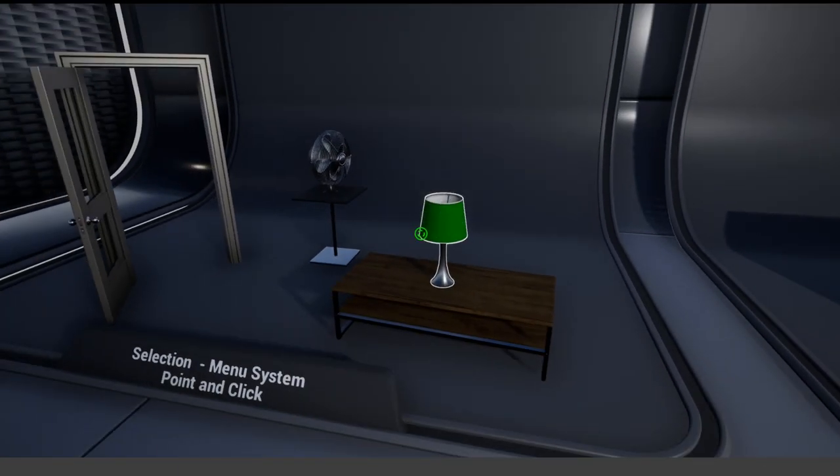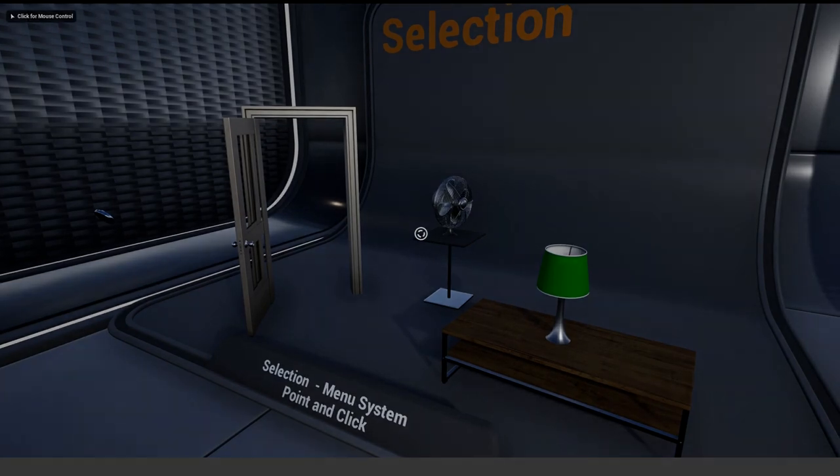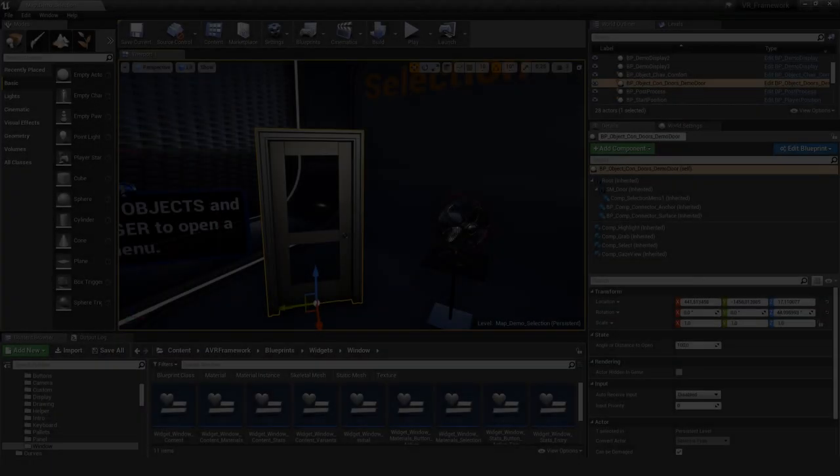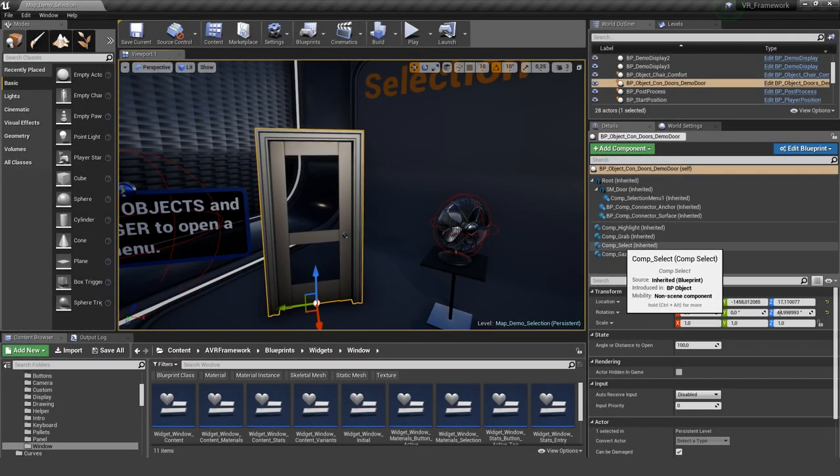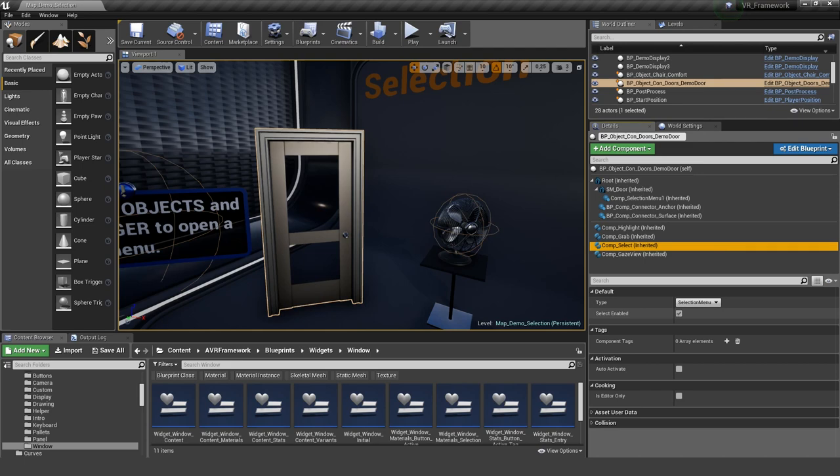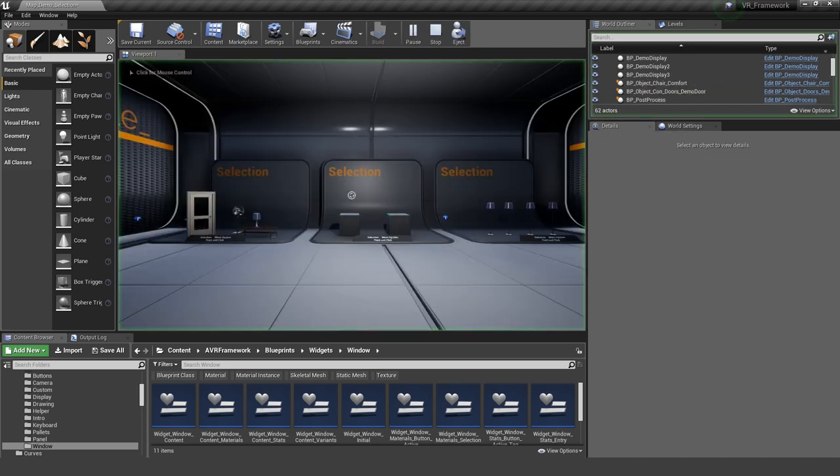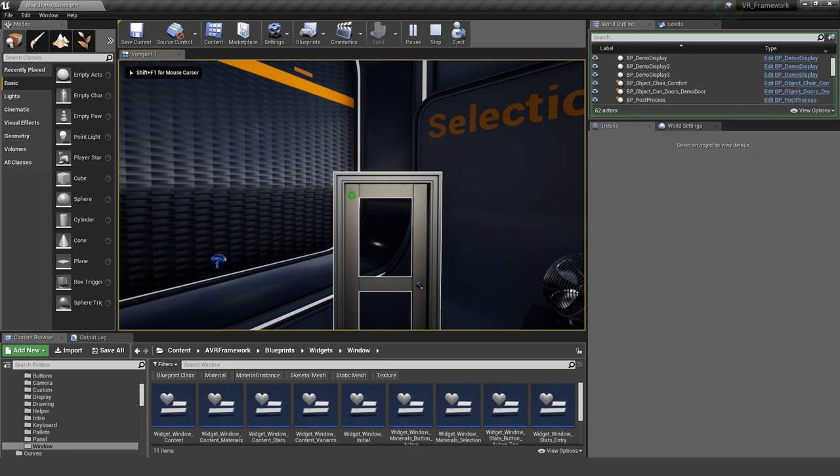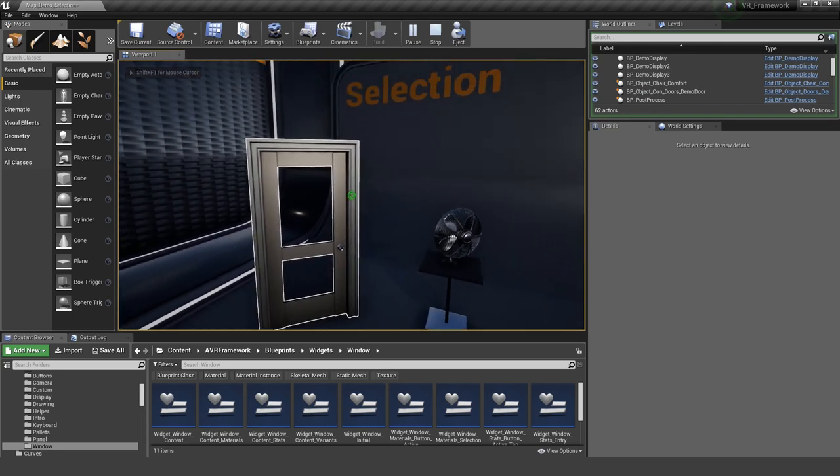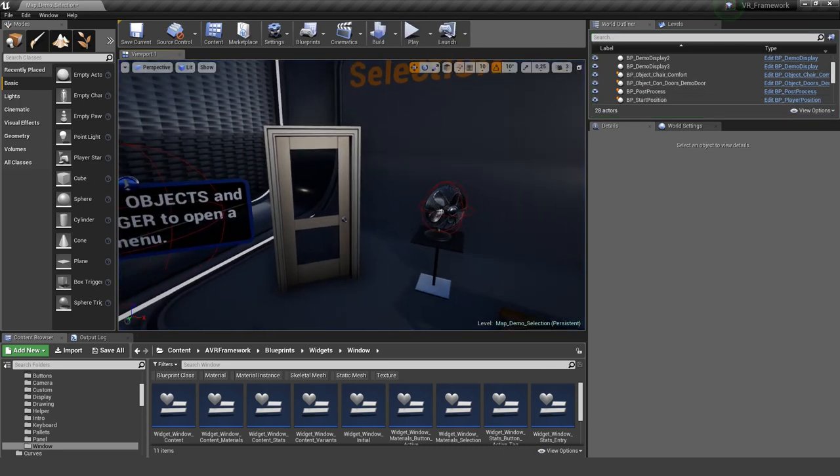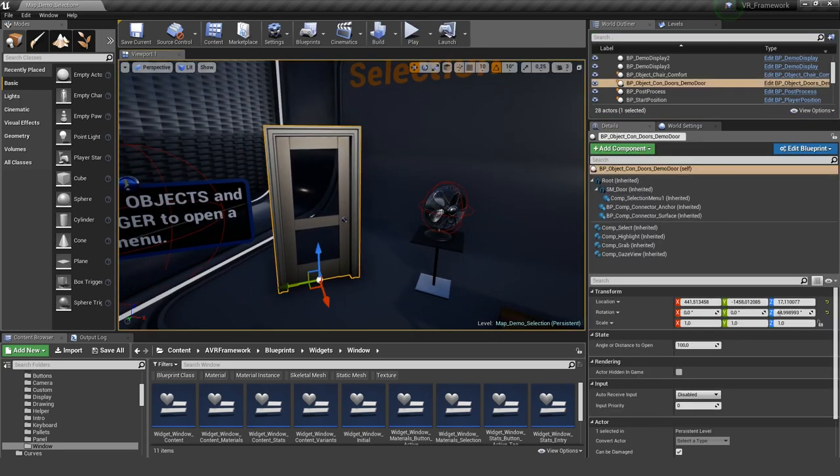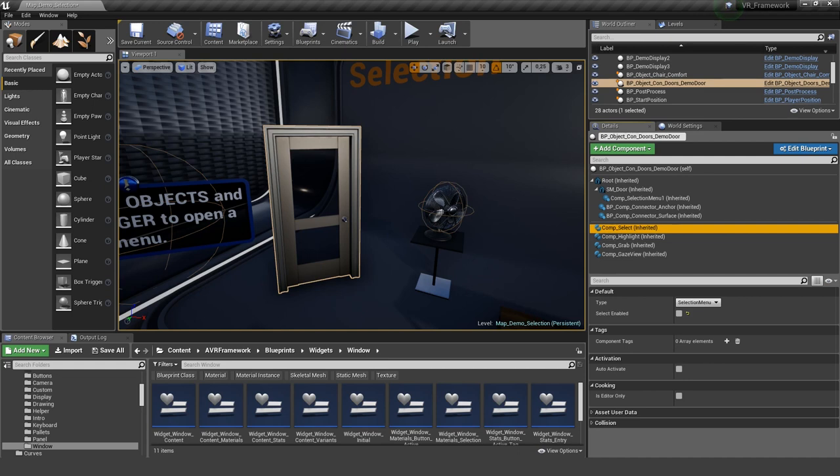So let's have a look of how to do that. The most important thing you would need here is the component select. Here you can define if the object is selectable or not. So if I turn this off and I play, you can see I can click, but nothing happens here. So this is a very simple way to define if it's selectable or not. There is a more complex way with interfaces and I'm going to show that later. But for now, let's keep it on.